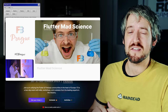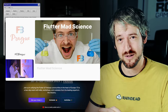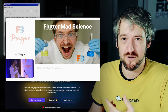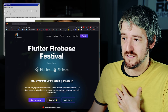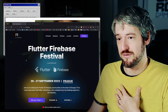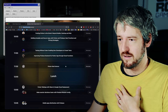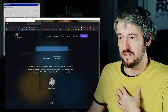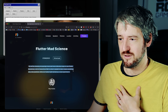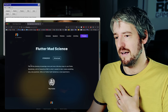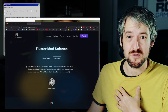Hey there, folks. Filip here. This is another snippet where I'm basically just playing a recording. This one is from a conference from September, the Flutter Firebase Festival here in Prague — F3 it was called. I had a talk called Flutter Mad Science. I don't want to spoil it, but this is what you would see if you went to the conference. It's pretty short, and I hope you like it. Enjoy.